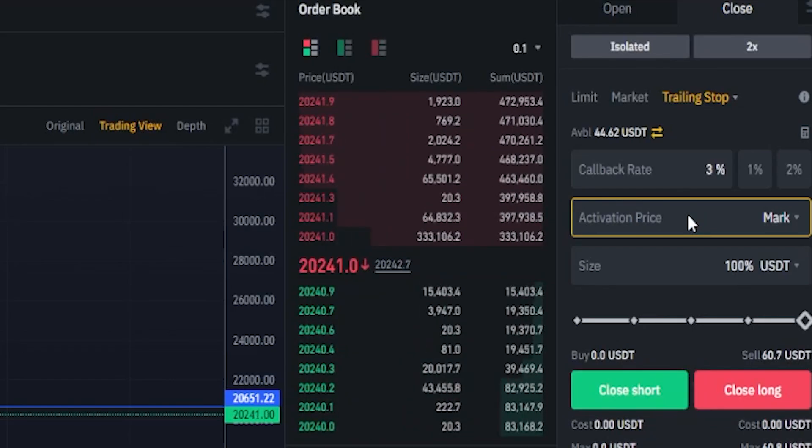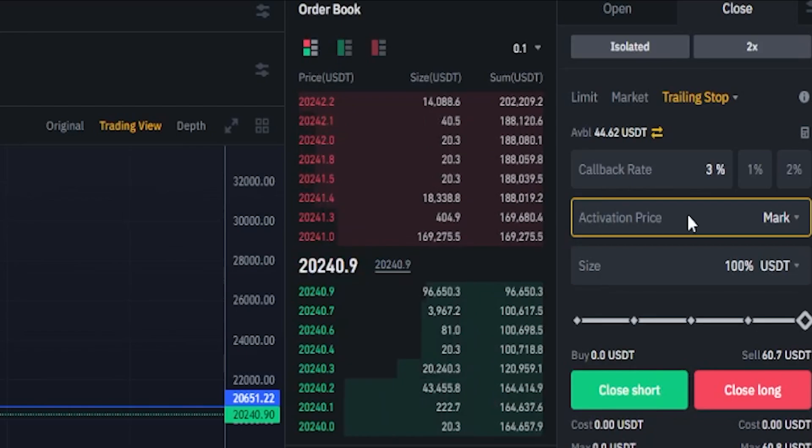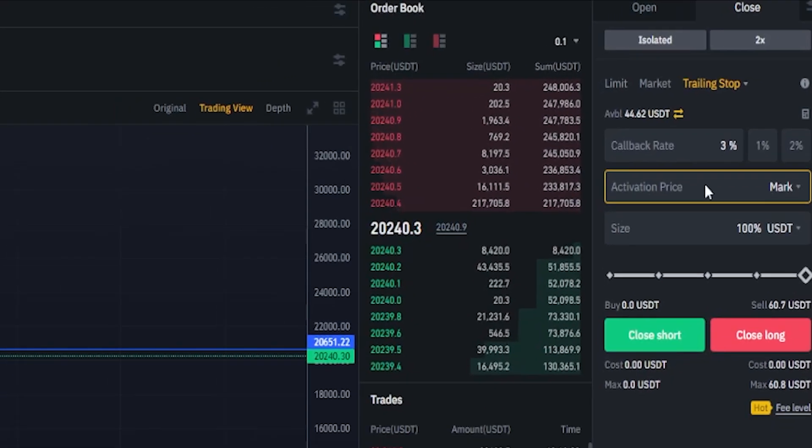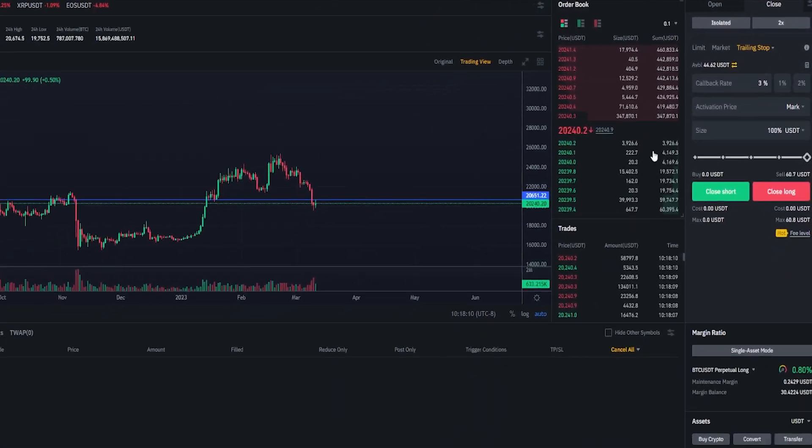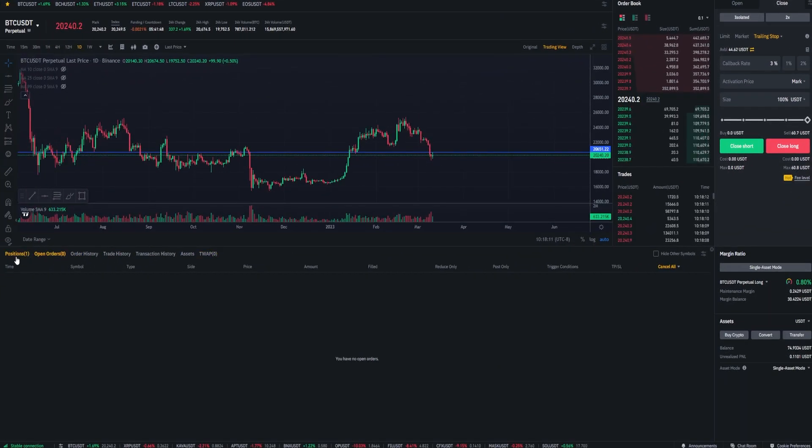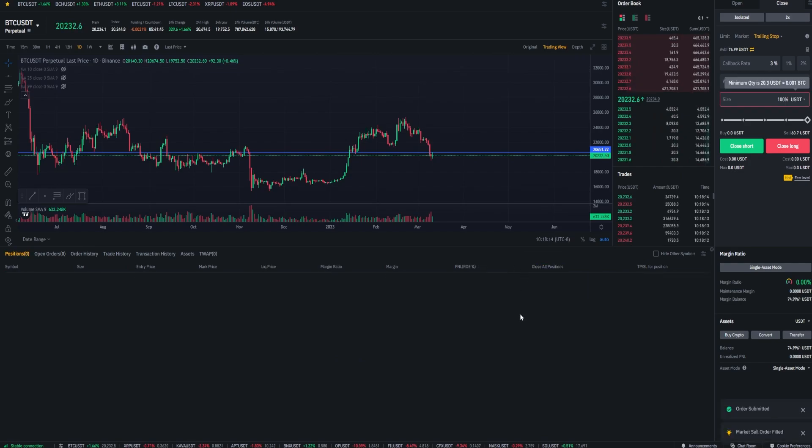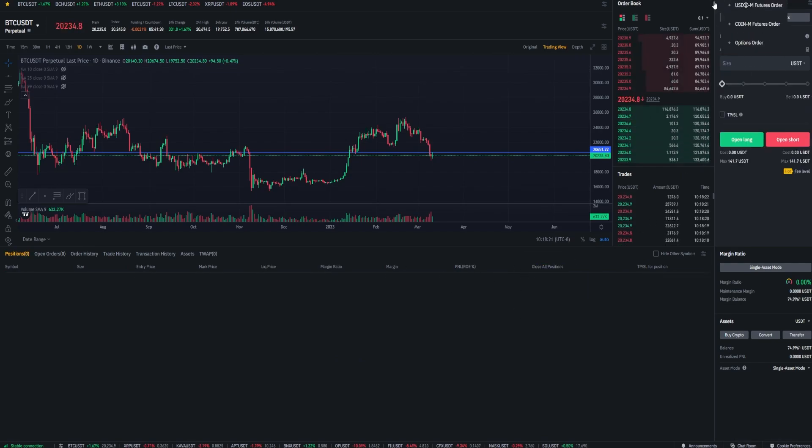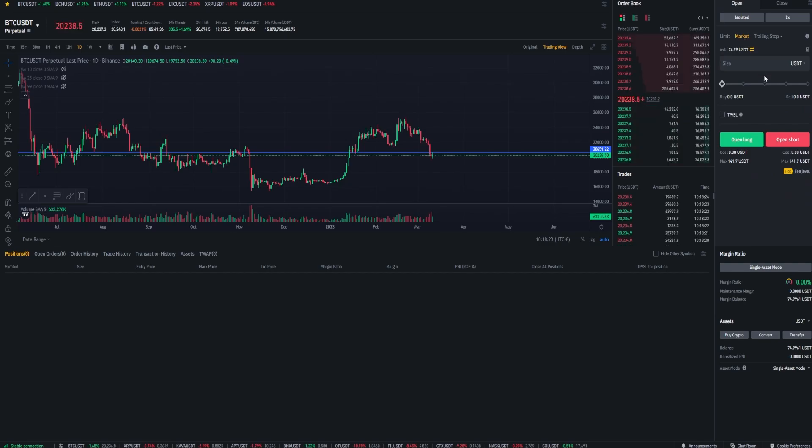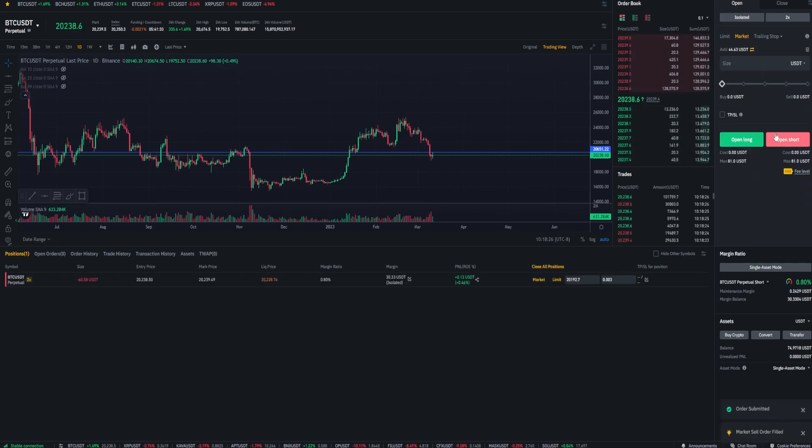And you can also use trailing stop losses when going short as well. So I'll quickly demonstrate that. So let's come back down here to positions. I'll quickly close this little long position and I'll come back to the order panel and I'll open a small short position here. Something like this. Good enough.